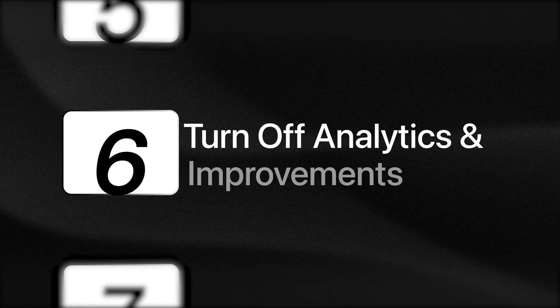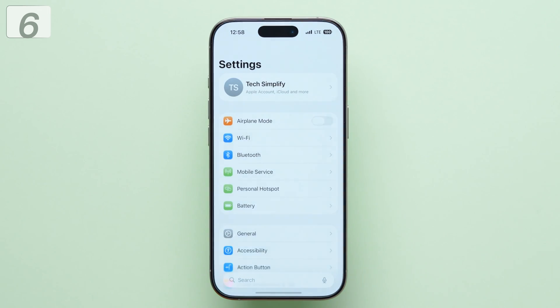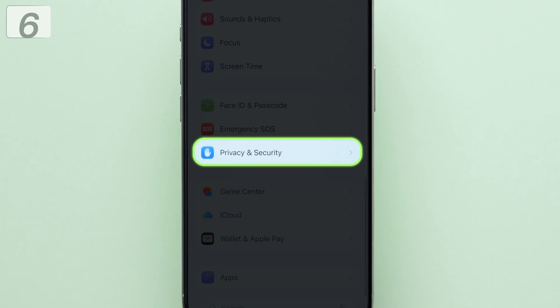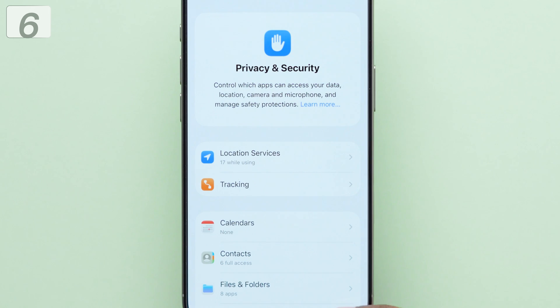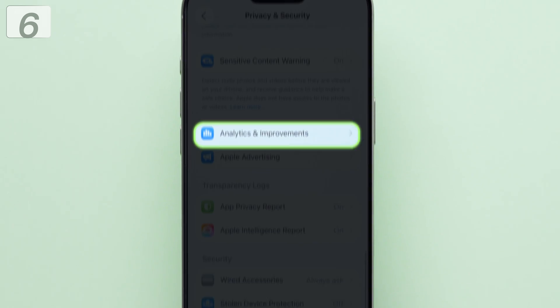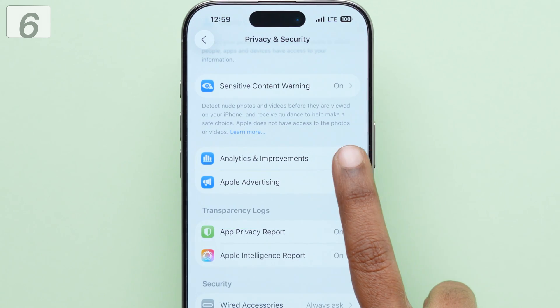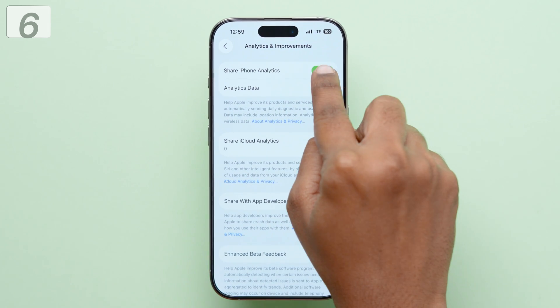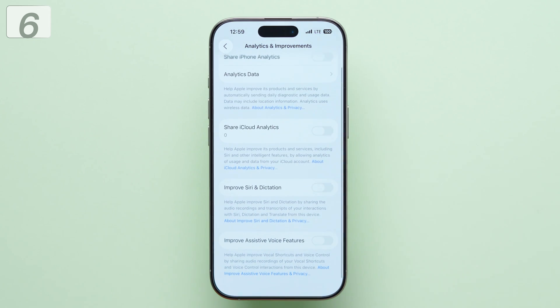Sixth, turn off analytics and improvements. Open settings. Scroll down and select privacy and security. Scroll down and tap on analytics and improvements. Turn off all the toggles. Apple constantly collects analytics data, draining the battery. Turning these off will help conserve energy.